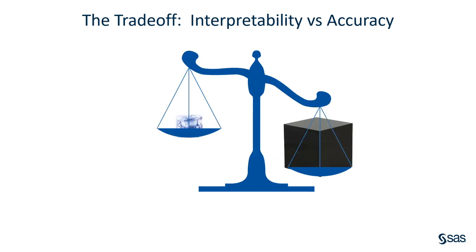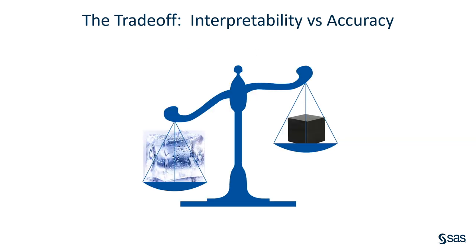Black box or opaque models are actually more accurate than some of the traditional white box models. Unfortunately, this accuracy can sometimes be outweighed by the fact that they're not very interpretable.